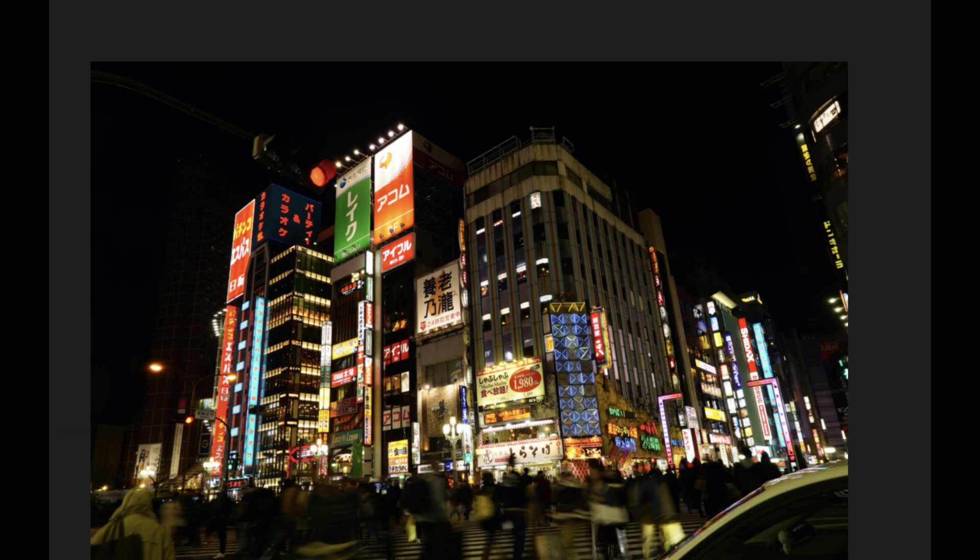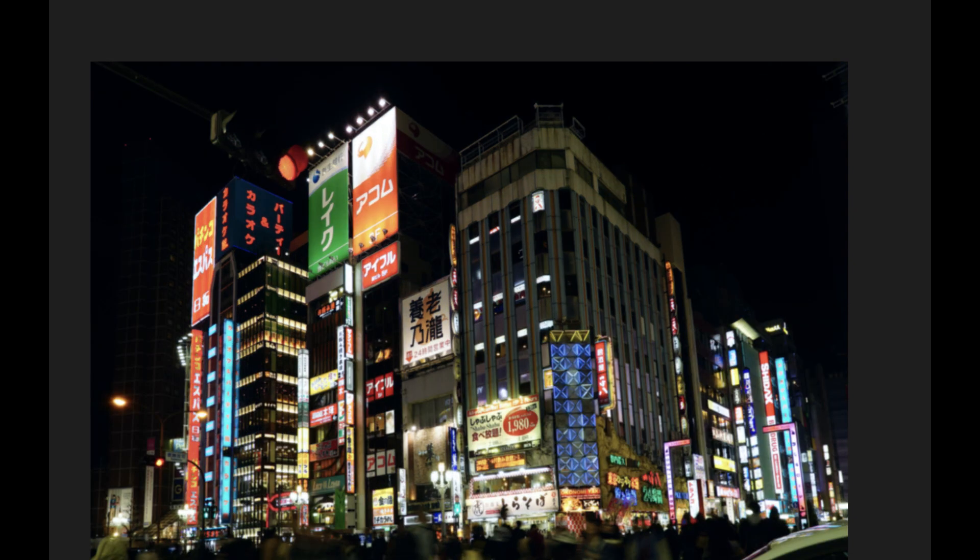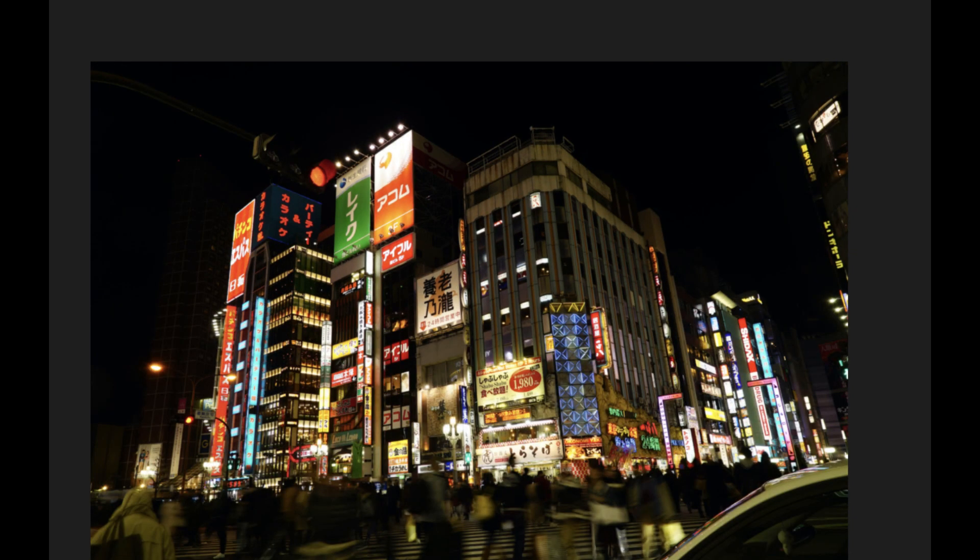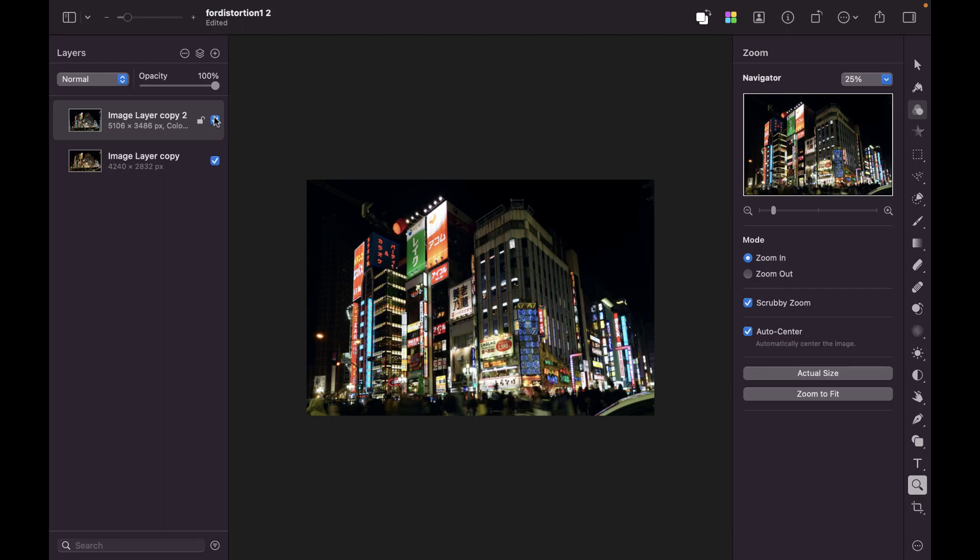All right. So, this was the before and the after. Before and the after. So, the Perspective tool works great for simple type of problems like this. But let's move on to another photo and let's see whether this Perspective tool will also work just as well.